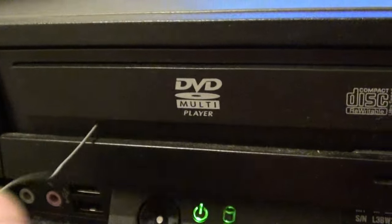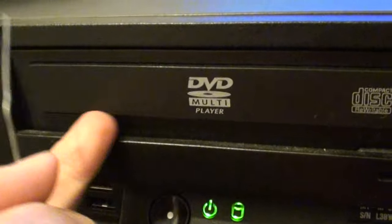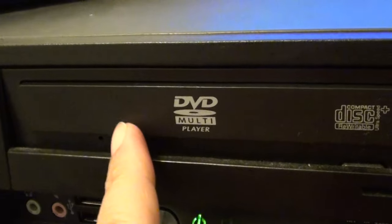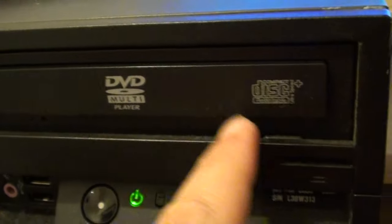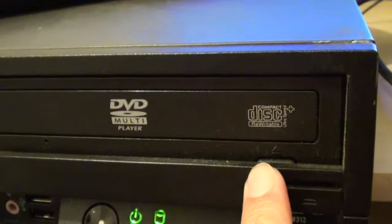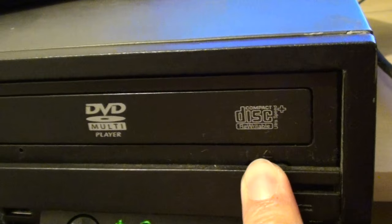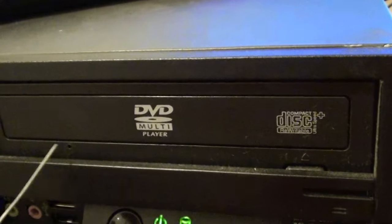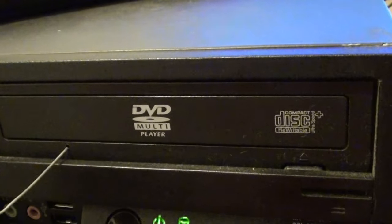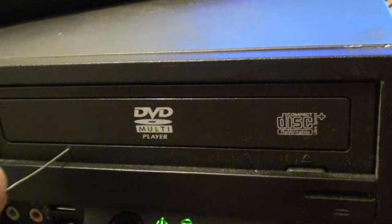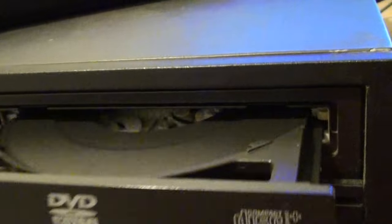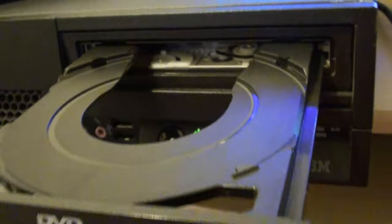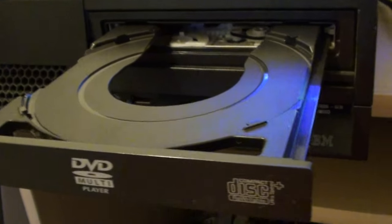You can see this one doesn't come out completely so I'll try it again. So while you poke it out you can see it comes right out.